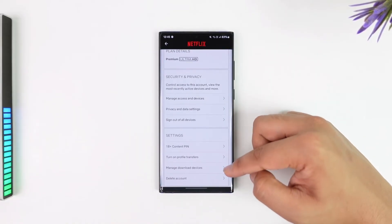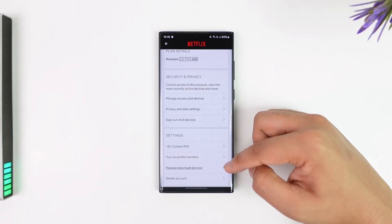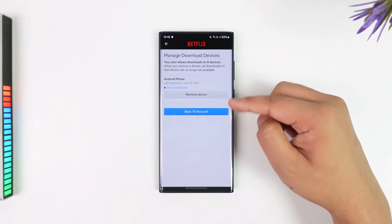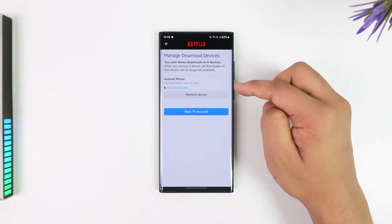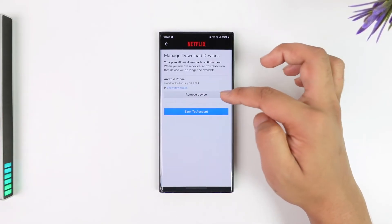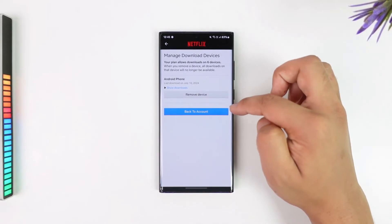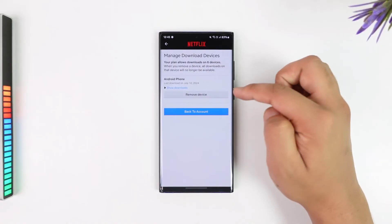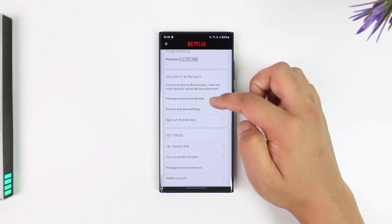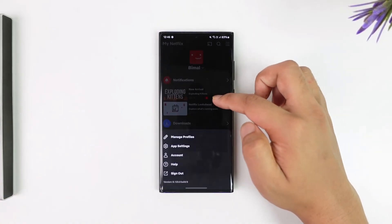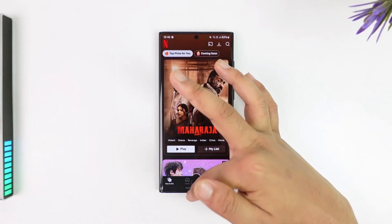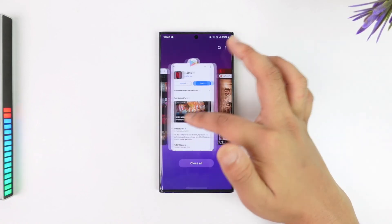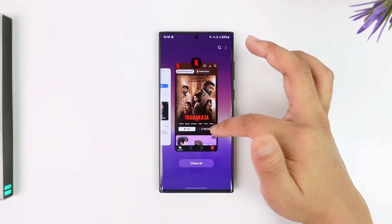You can choose to sign out of those devices and see Manage Download Devices. If there are many devices currently downloading content from this account, remove that device. Netflix plans also have a download limit as to how many devices can download at once.